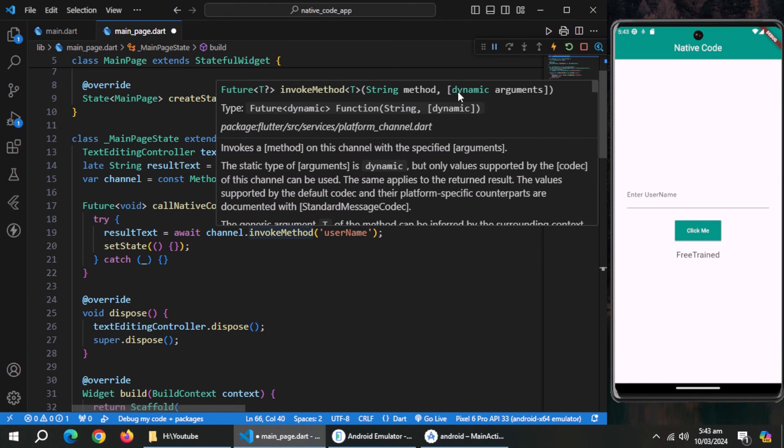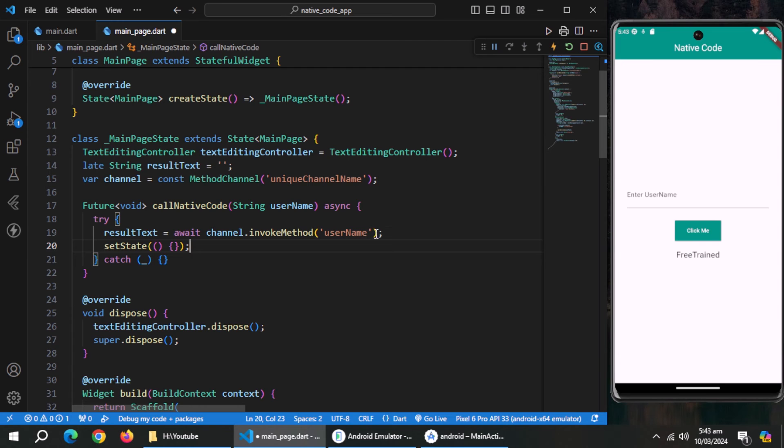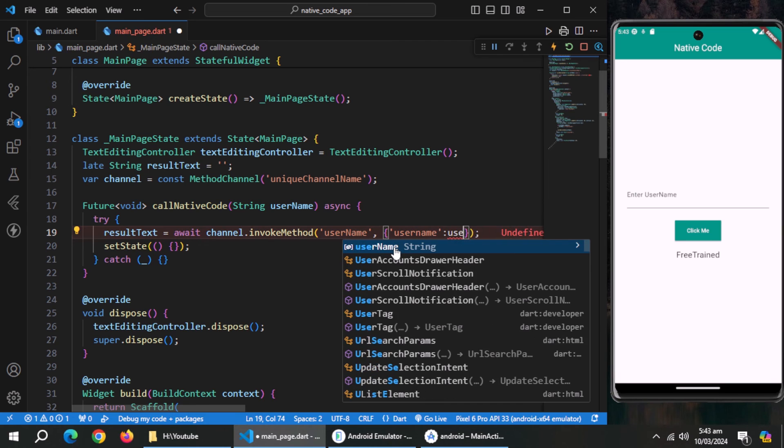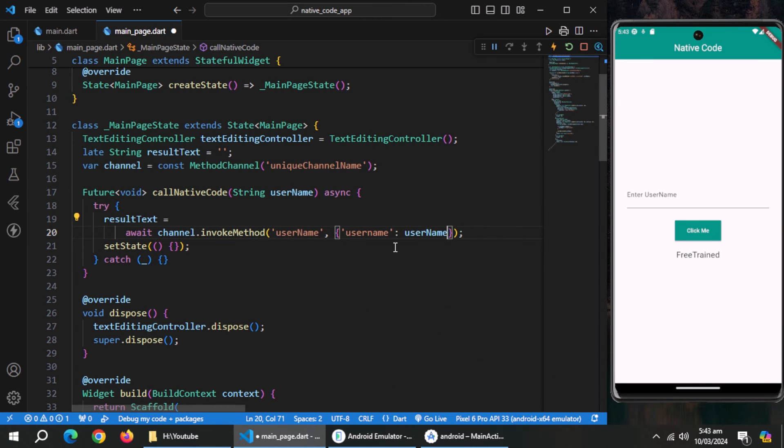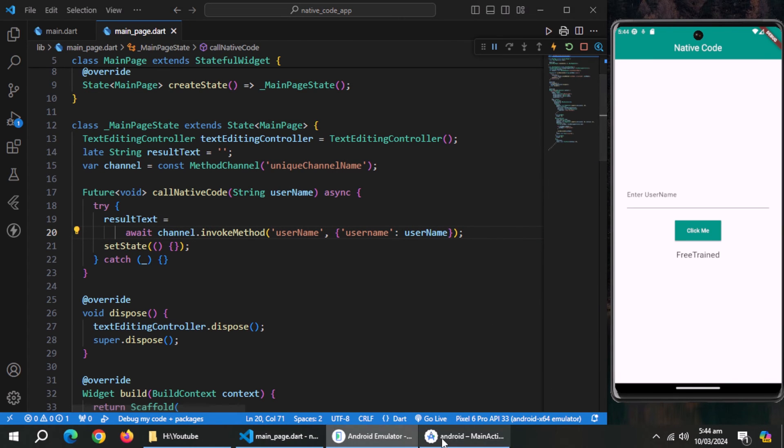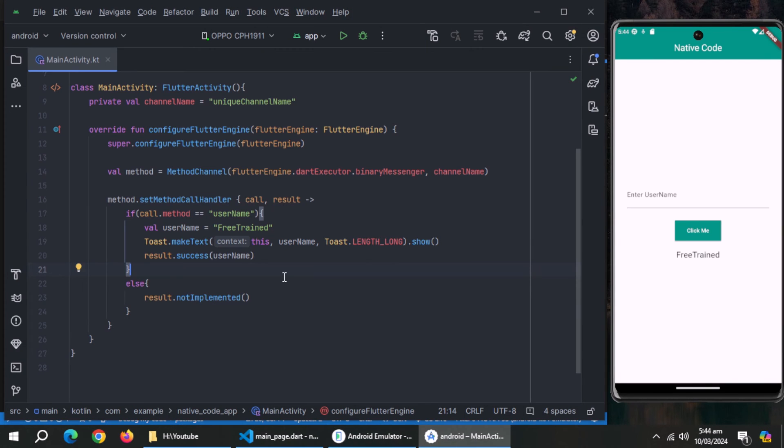As you can see, this invoke method takes method name and arguments. So, we'll pass username as argument using this method. But we need to pass data in map data type or in key value pairs. So, I'll pass it like this. Now, go to Android Studio.